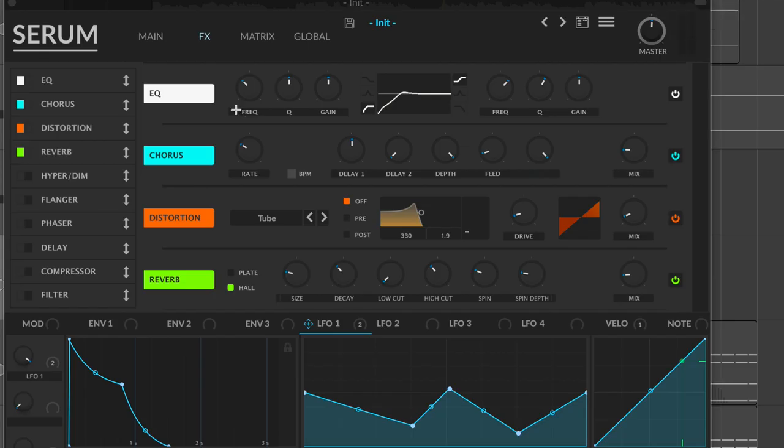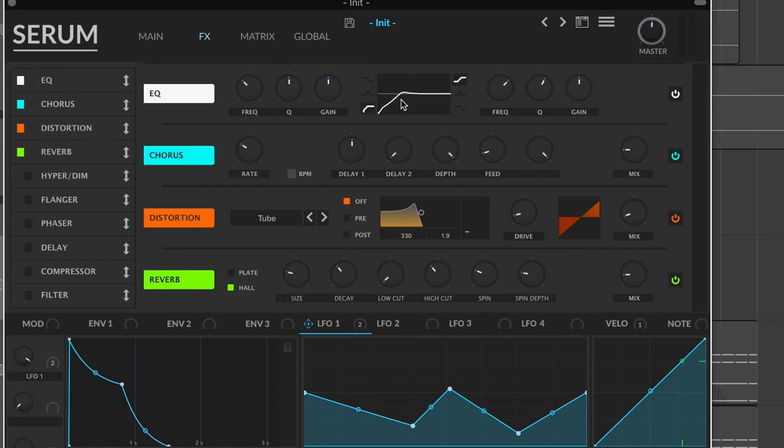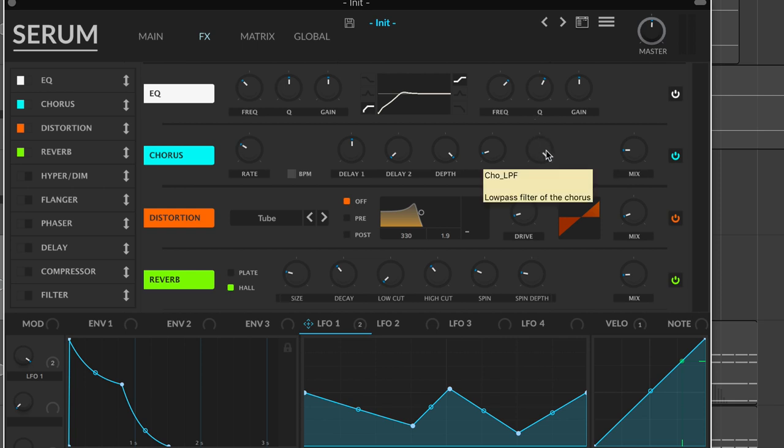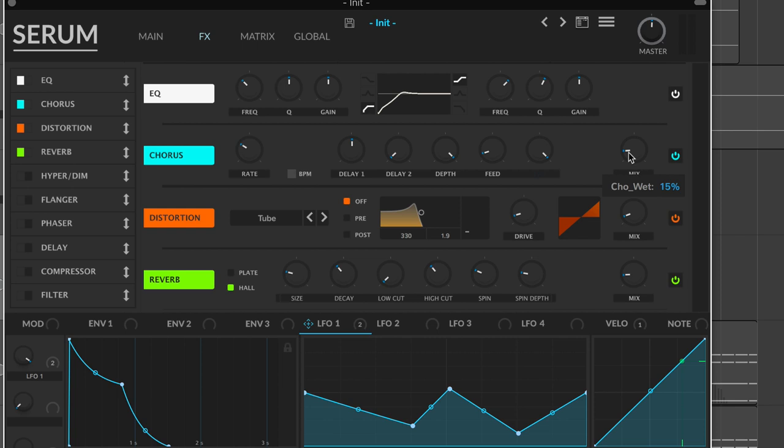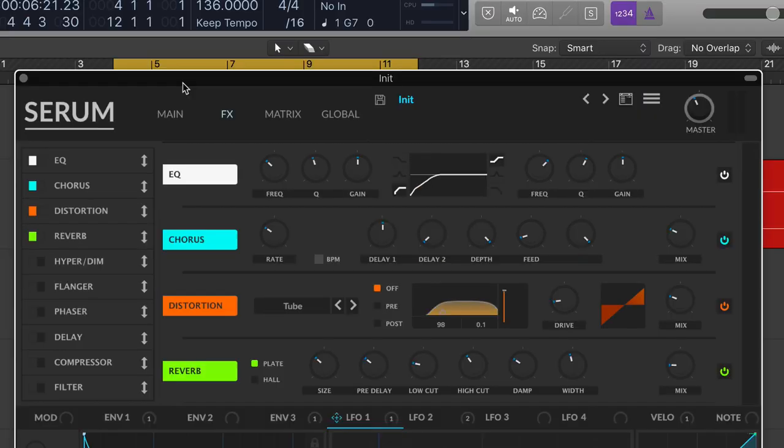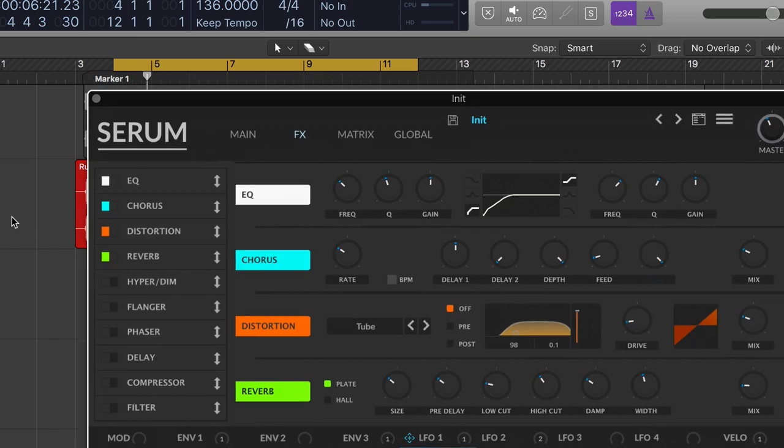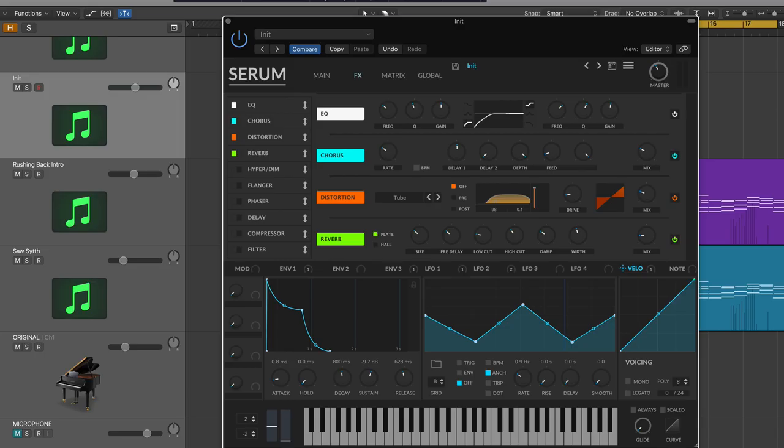All right, step four, the effects. Now, what I did was I just quickly did these off camera and I'm just going to run through them. A little bit of EQ taking out the lows. A little bit of chorus with the low pass filter all the way up so we don't lose all the high frequencies. The mix set to about 15 percent. A little bit of tube saturation. All right, so with those effects, here is our final sound.